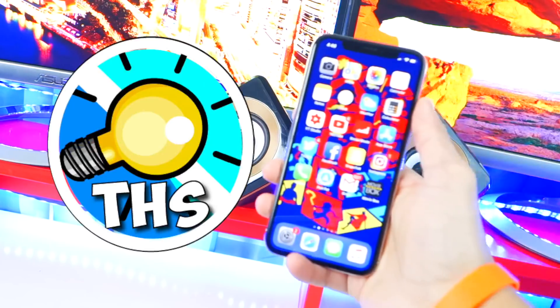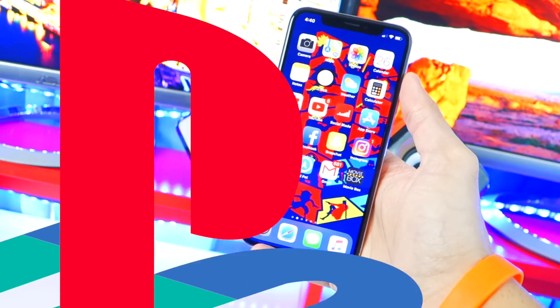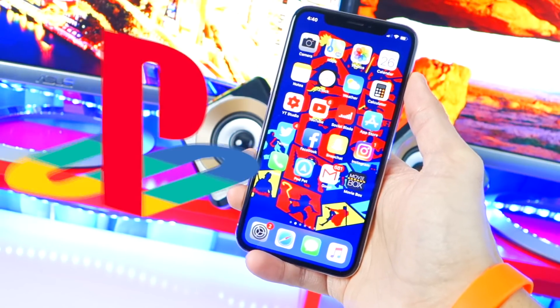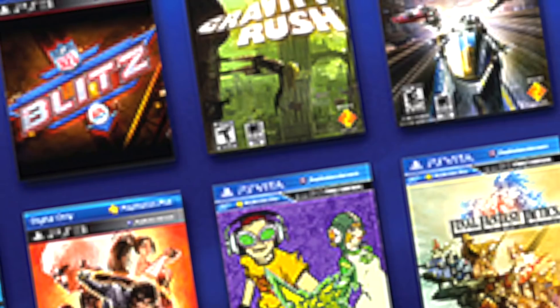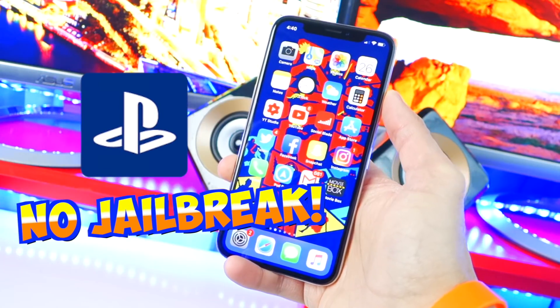What's up guys, the Hackspot here. Today's video I'm going to be showing you guys how to play PlayStation games on your iPhone, iPad, or iPod Touch running iOS 11, any version, no jailbreak required.